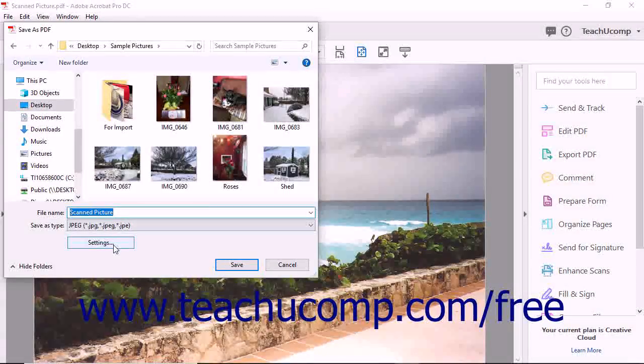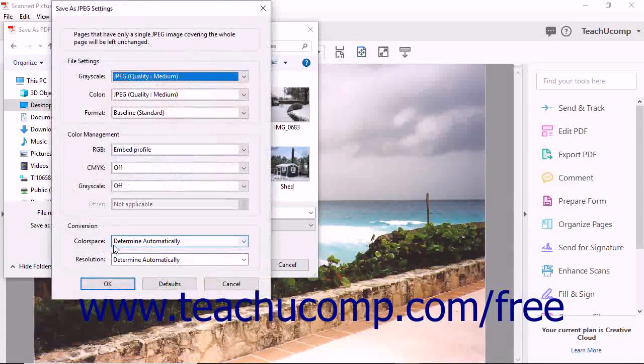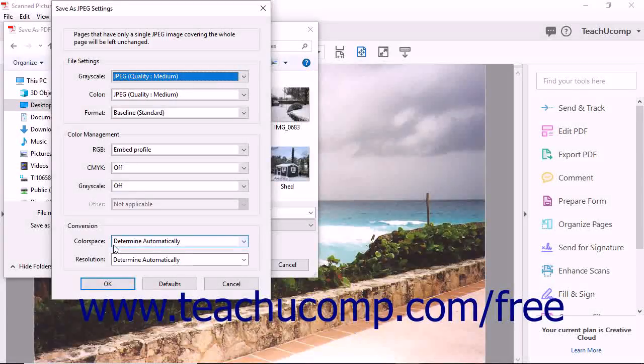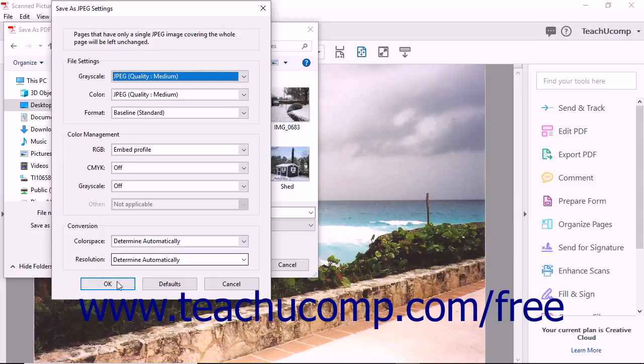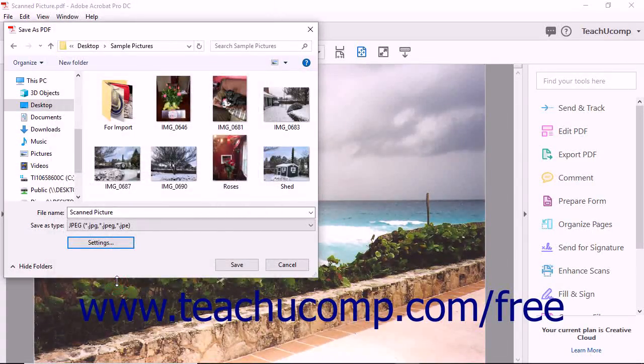If you click the Settings button in the dialog box, a new dialog box will open and display advanced image settings. You can make any adjustments within this dialog box as needed, and then click the OK button to apply them.